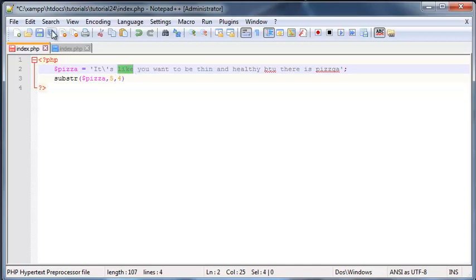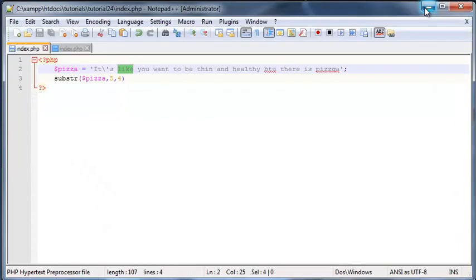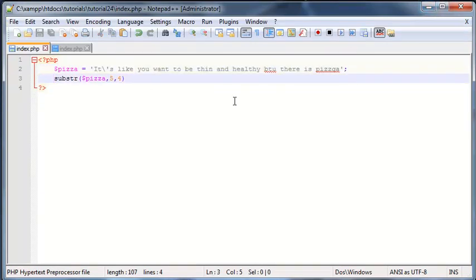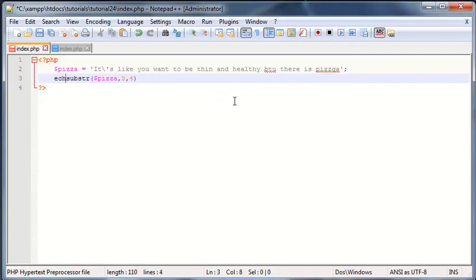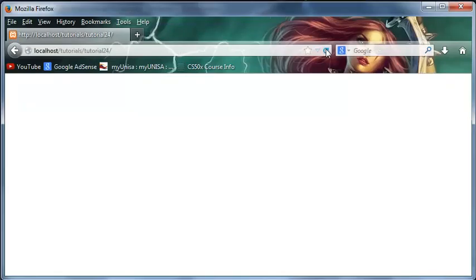So when I save this and go back to Firefox, I should get - I didn't save this did I? Nope I did. Noob mistake. I didn't put echo in front of this. Little bit noob. So we'll go ahead and save that now, come back, click refresh.